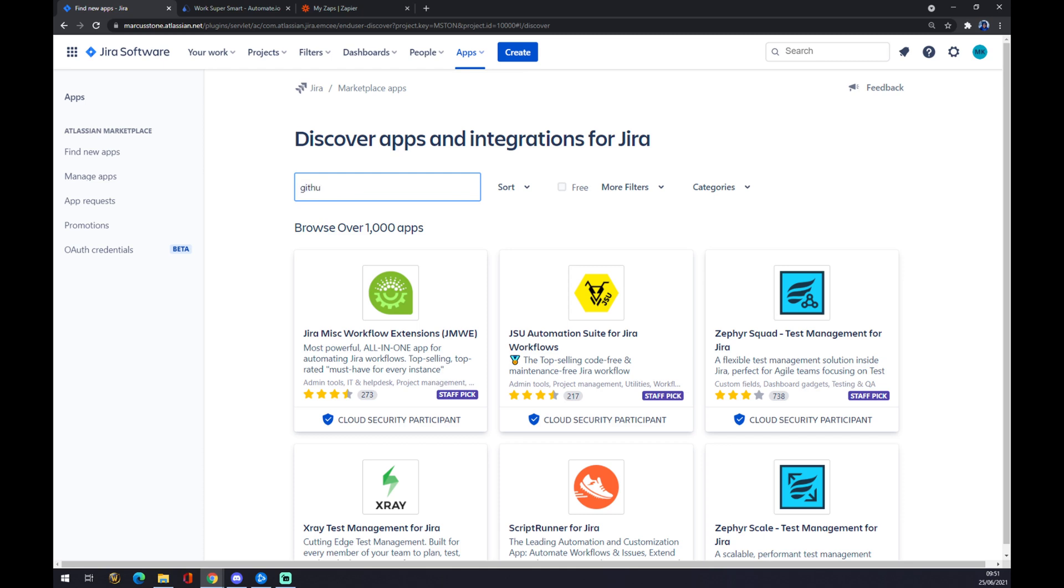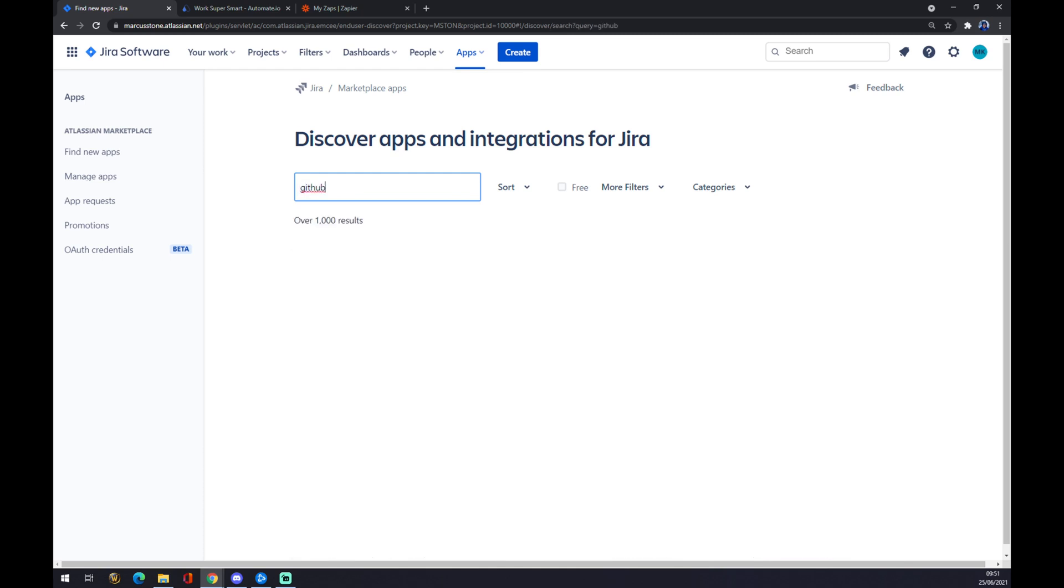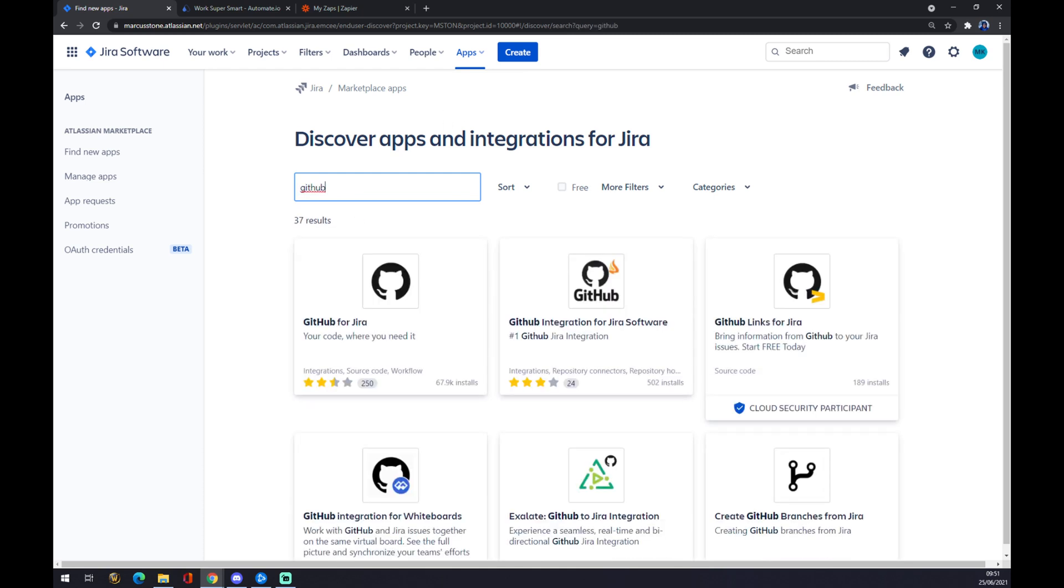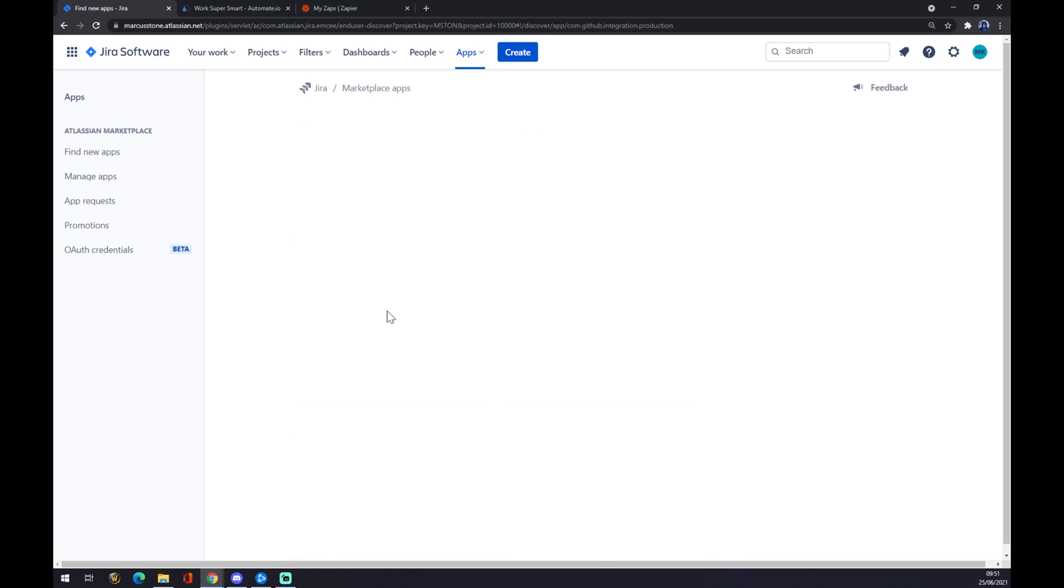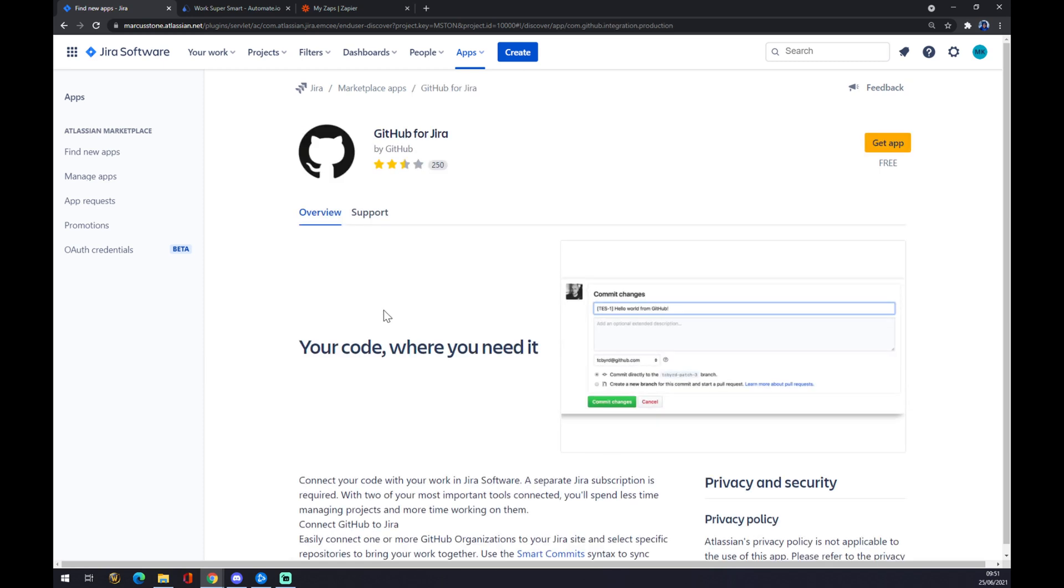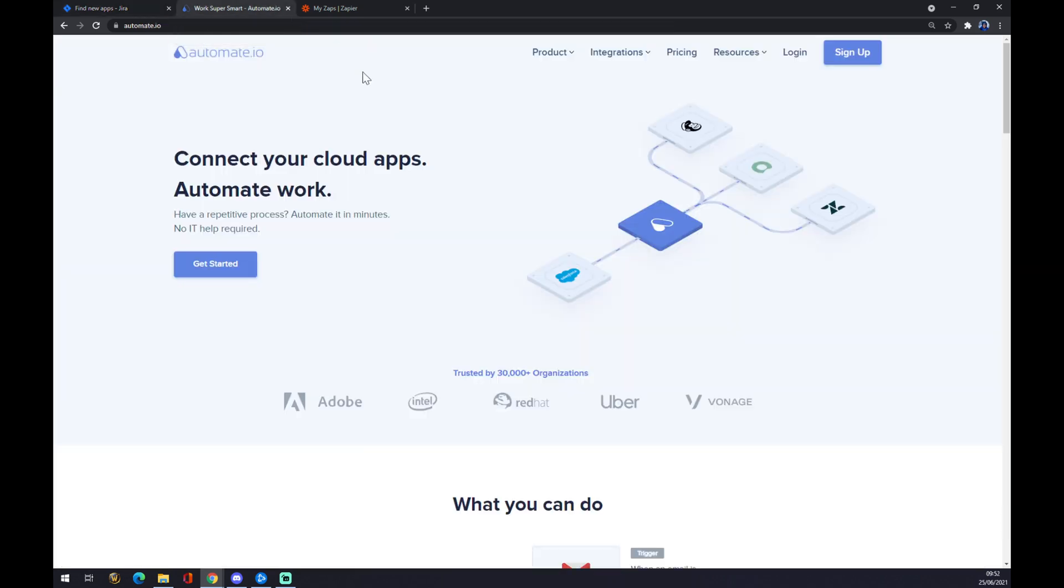GitHub. We press enter, and as you can see, there's 'GitHub for Jira.' Click on this one and just get the app, and you're basically done. The other way is through automate.io.